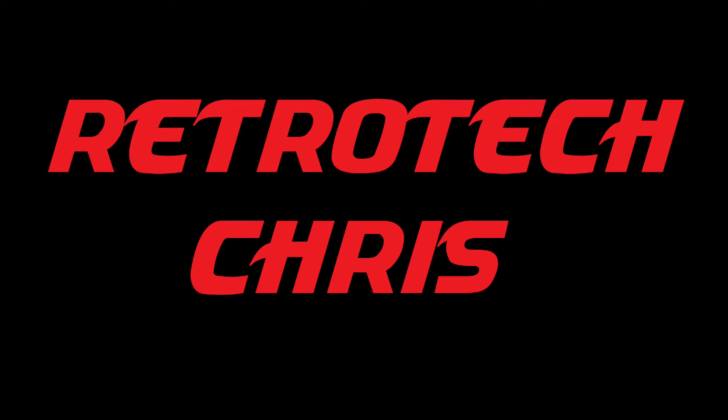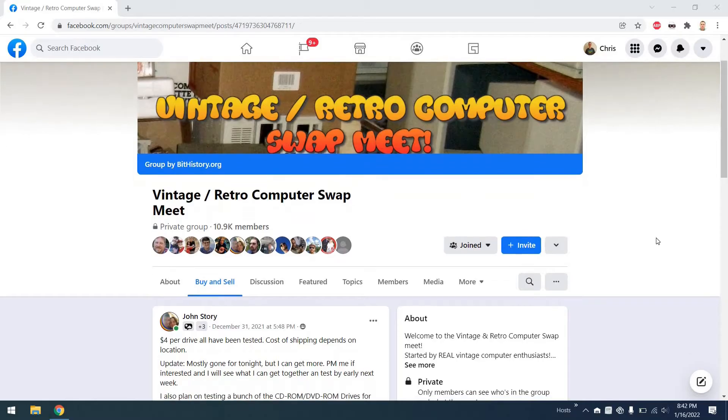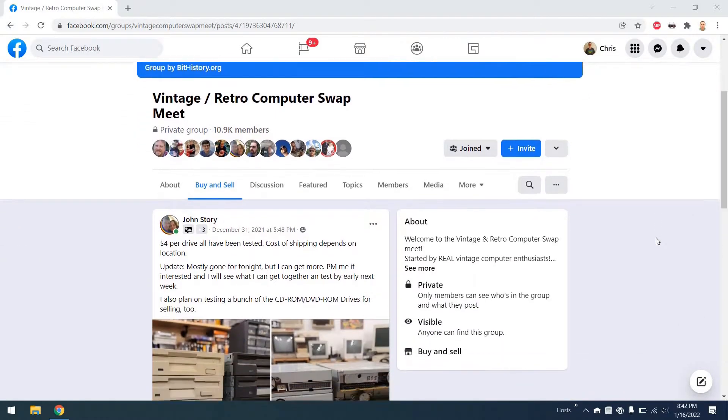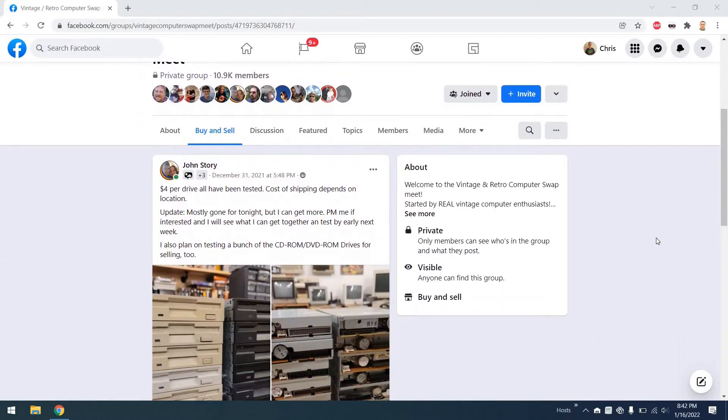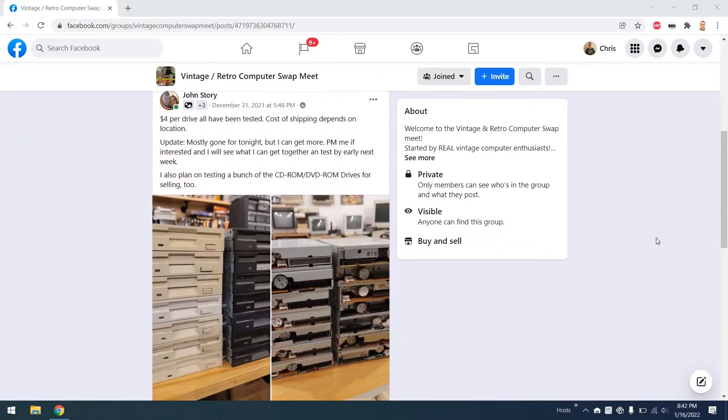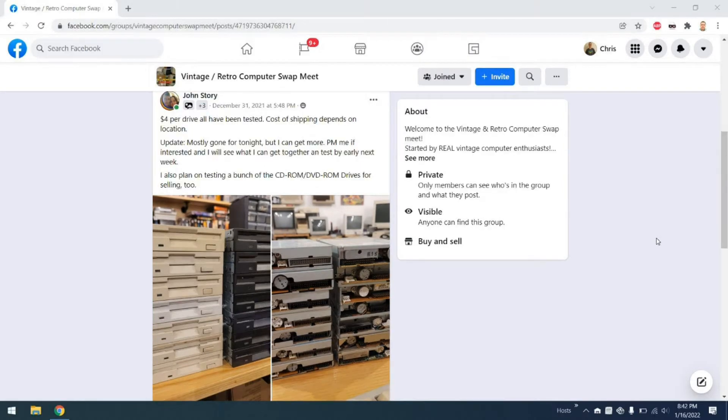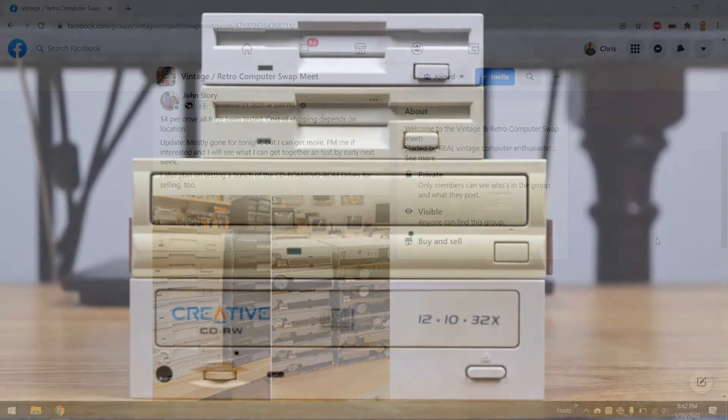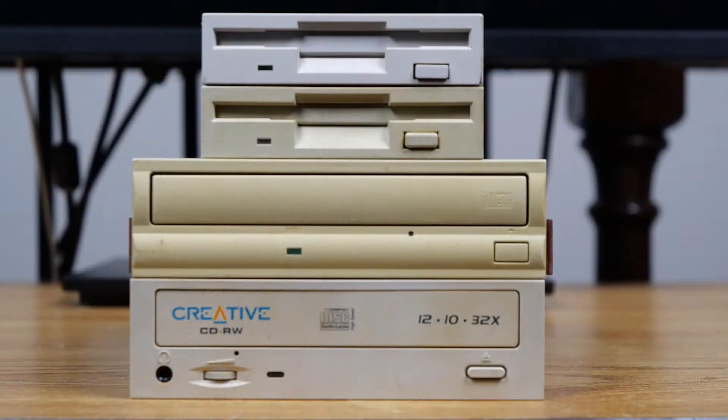Hi all, Retro Tech Chris here again. Recently I was browsing the Vintage Retro Computer Swap Meet Facebook group. It's a dangerous place to be for a retro enthusiast, and I noticed that John Story had some CD-ROM drives and floppy drives for sale. So I ordered a few, and you can see the stack of them here.